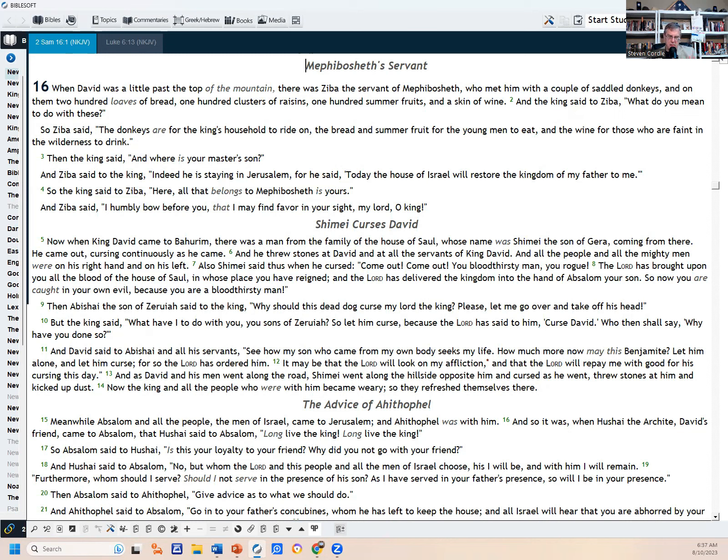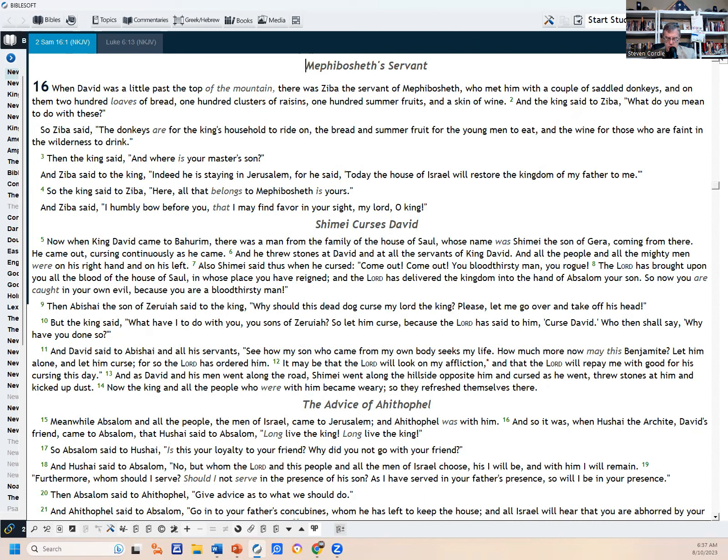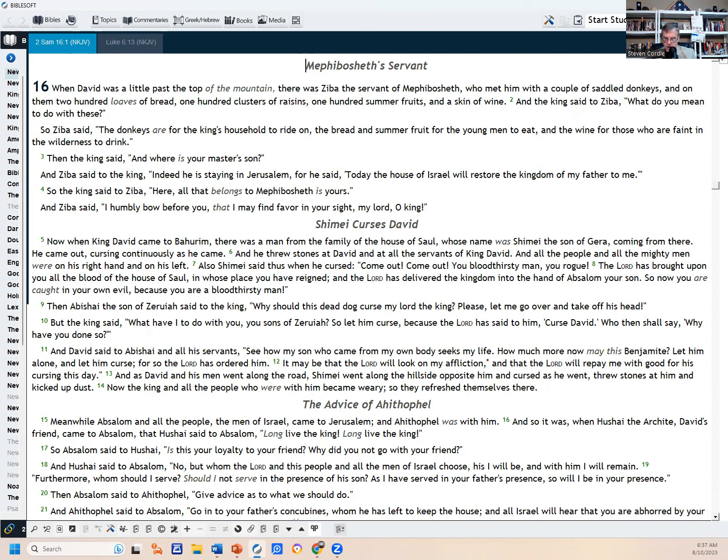They were pretty loyal to their kings in those days. And I chuckled a little. I shouldn't have. That was inappropriate. But, you know, why should this dead dog? Hey, let me go kill him, basically, is what he's saying. But David, remember, man after God's own heart, David is, yeah, he fought wars, but he's not this bloodthirsty tyrant that this guy is making him out to be. Look at verse 10. The king said, What have I to do with you, the sons of Zeruiah? So let him curse, because the Lord has said to him, Curse David, who then shall say, Why have you done so? And David said to Abishai and all his servants, See how my son, who came from my own body, seeks my life. How much more may this Benjamite let him alone and let him curse, for so the Lord has ordered him. It may be that the Lord will look upon my affliction and that the Lord will repay me with good for his cursing this day. And as David and his men went along the road, Shimei went along the hillside opposite him and cursed as he went and threw stones at him and kicked up dust. Now the king and all the people who were with him became weary, so they refreshed themselves there.